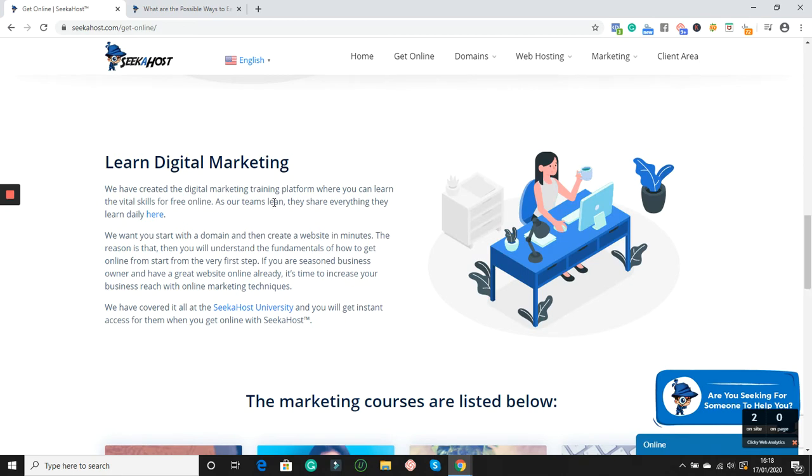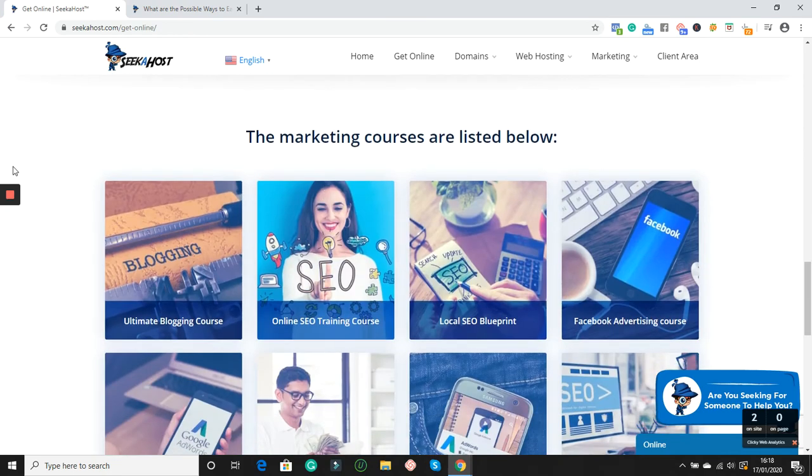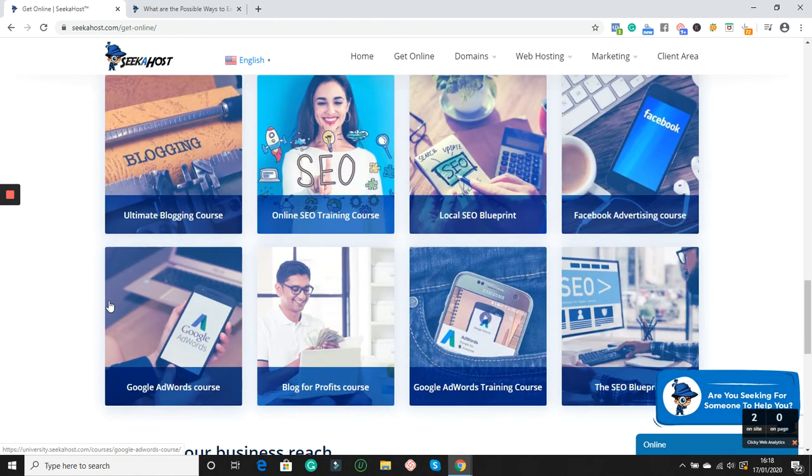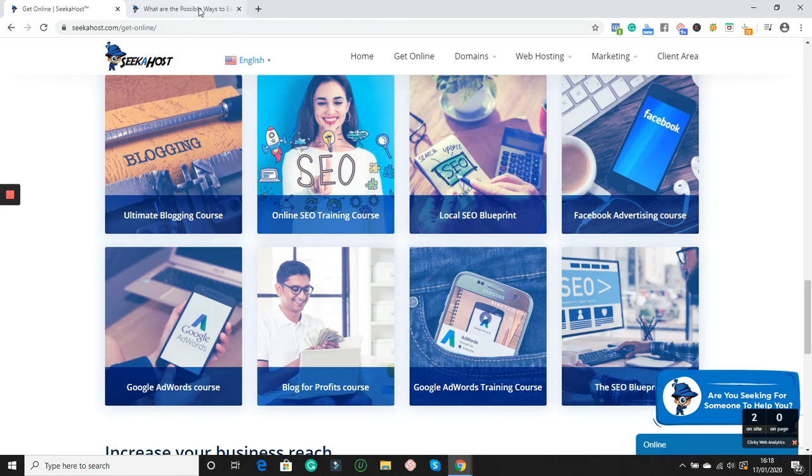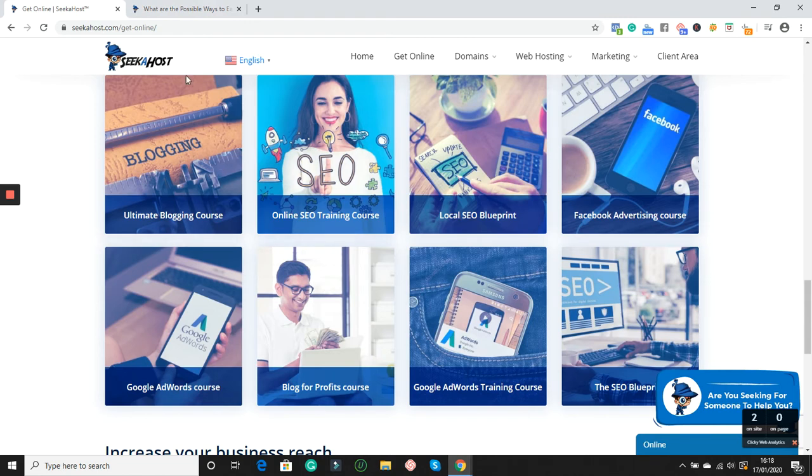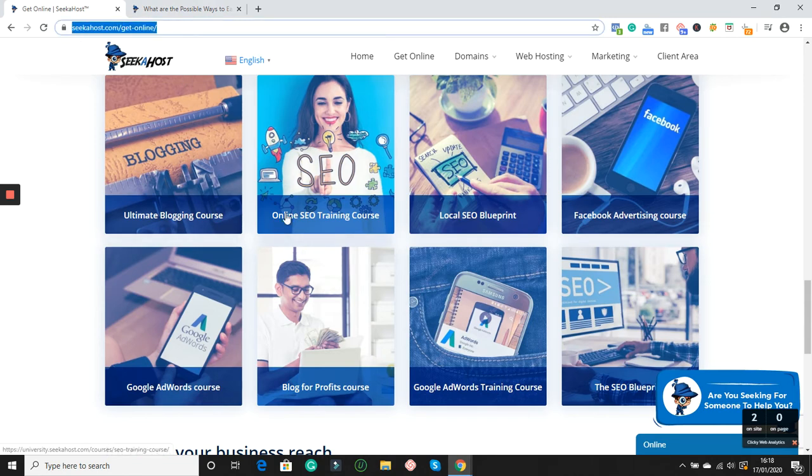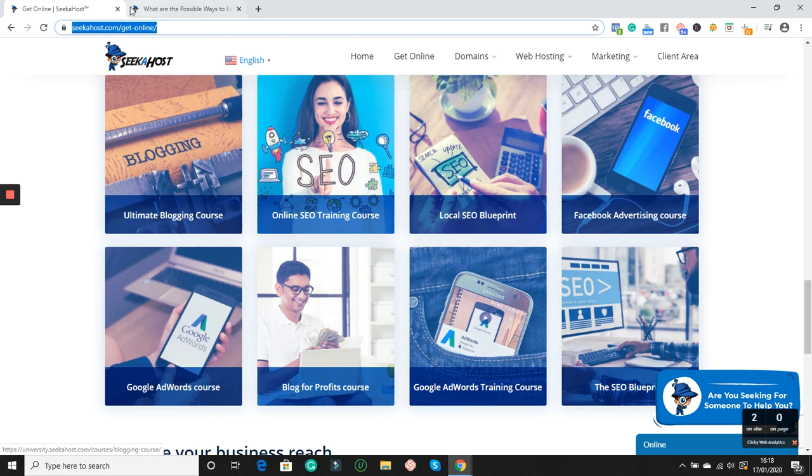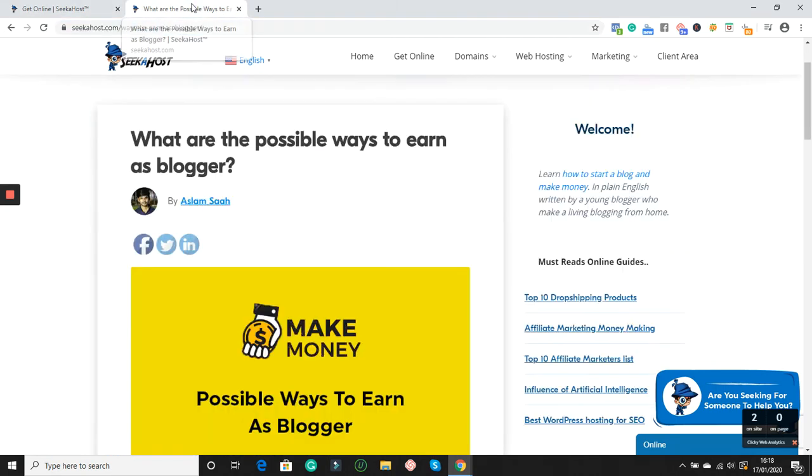getting online. Then you come across learning digital marketing. We have all the courses at Seeker Horse University where you can learn. If you're just kind of new to blogging and you want to make money online, I recommend you go to the Get Online page below this video. You'll see the link, read through it, see the courses, take some courses, start a blog first of all and get ready.